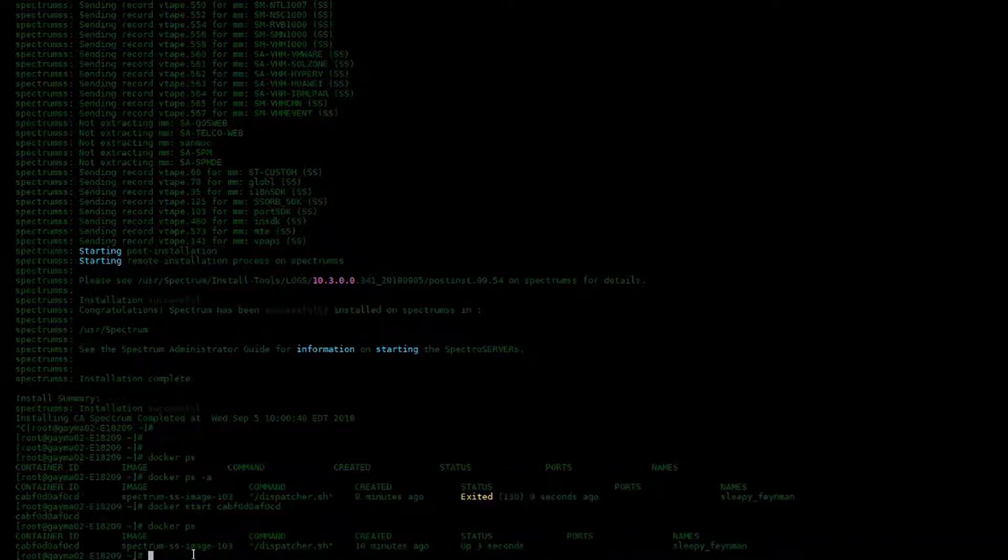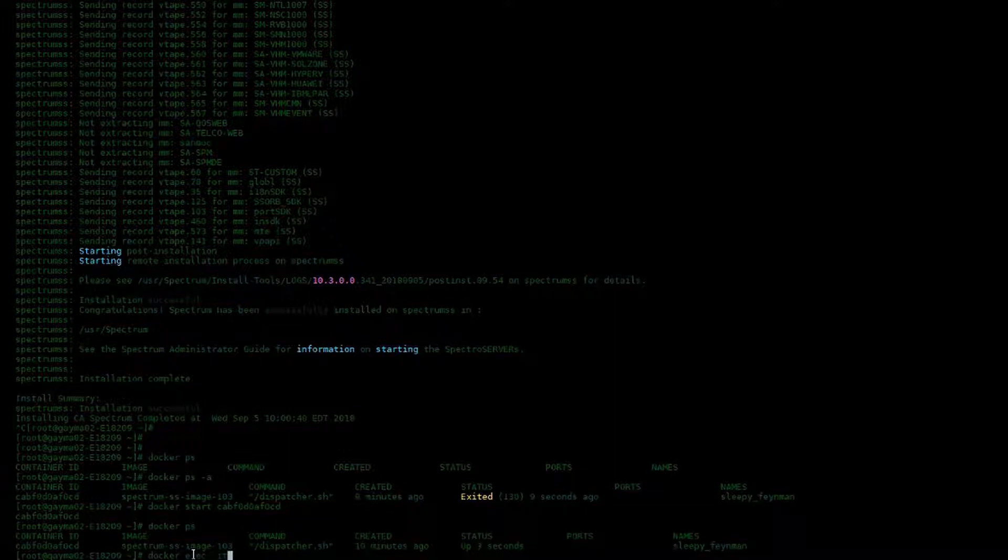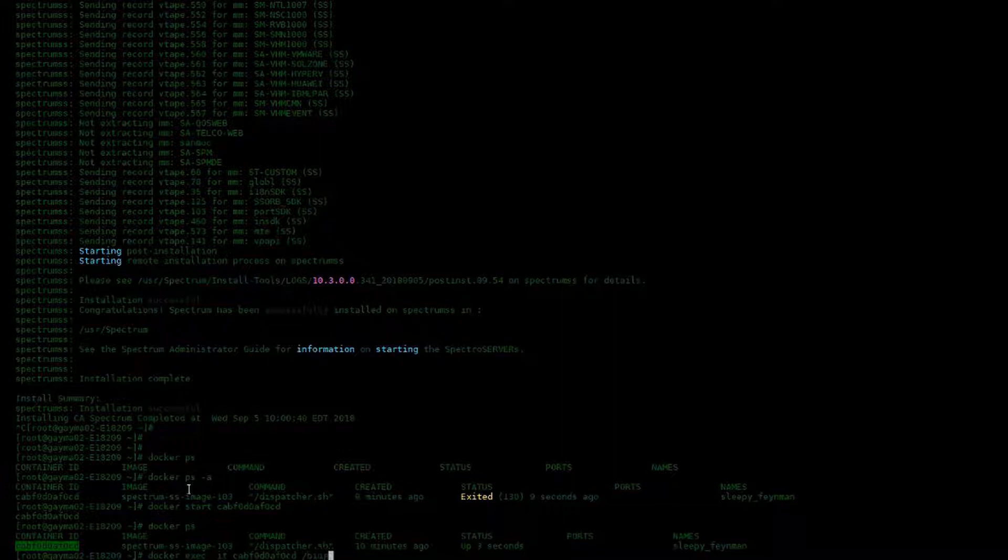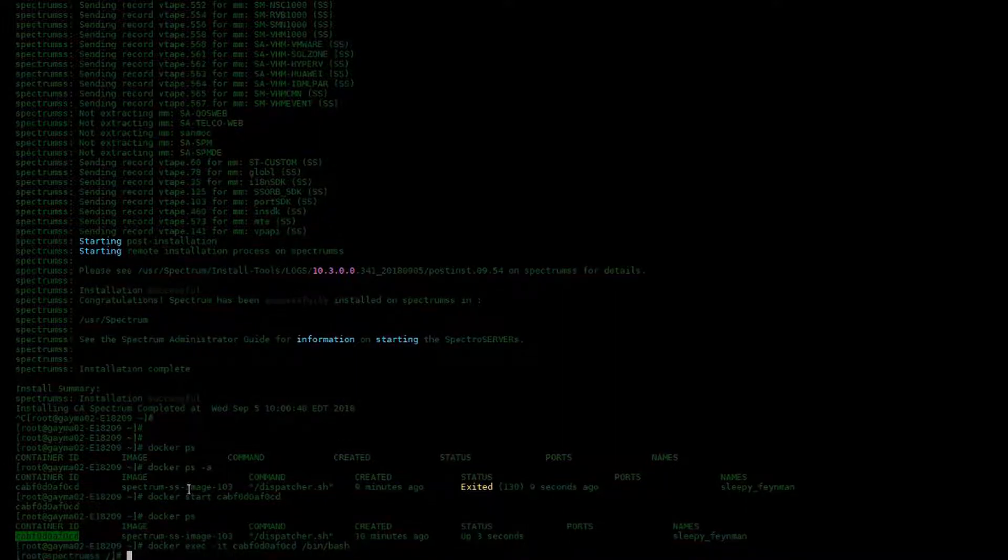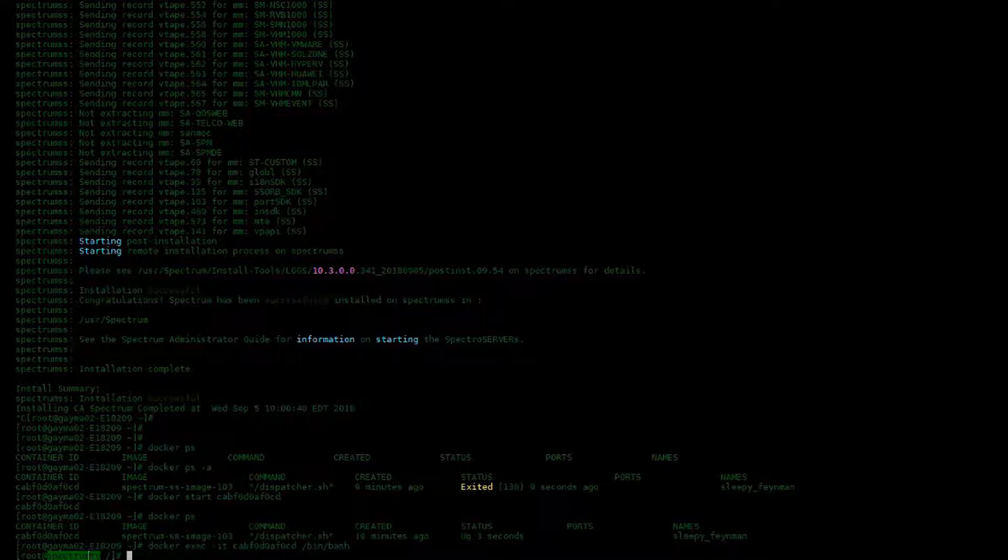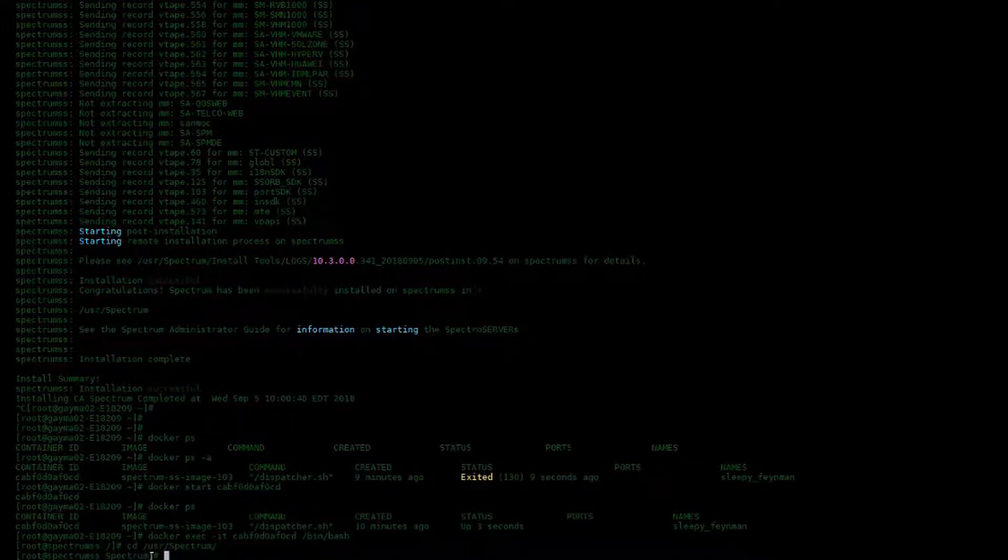We're running SS container, let's open a shell against that container by typing Docker exec dash IT, then the container ID slash bin slash bash. This will put you into the container so that you can actually start navigating around into the file system of the container.